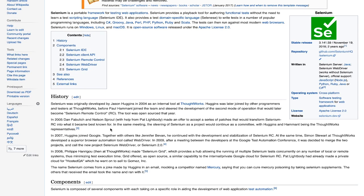Selenium was originally developed by Jason Huggins in 2004. At that time he was an engineer at ThoughtWorks, working on a web application that required frequent testing. He realized that repetitive manual testing of their application was becoming more and more inefficient, so he created a JavaScript program to automatically control browser actions. He named this program the JavaScript Test Runner, and later made it open source, which was renamed as Selenium Core.